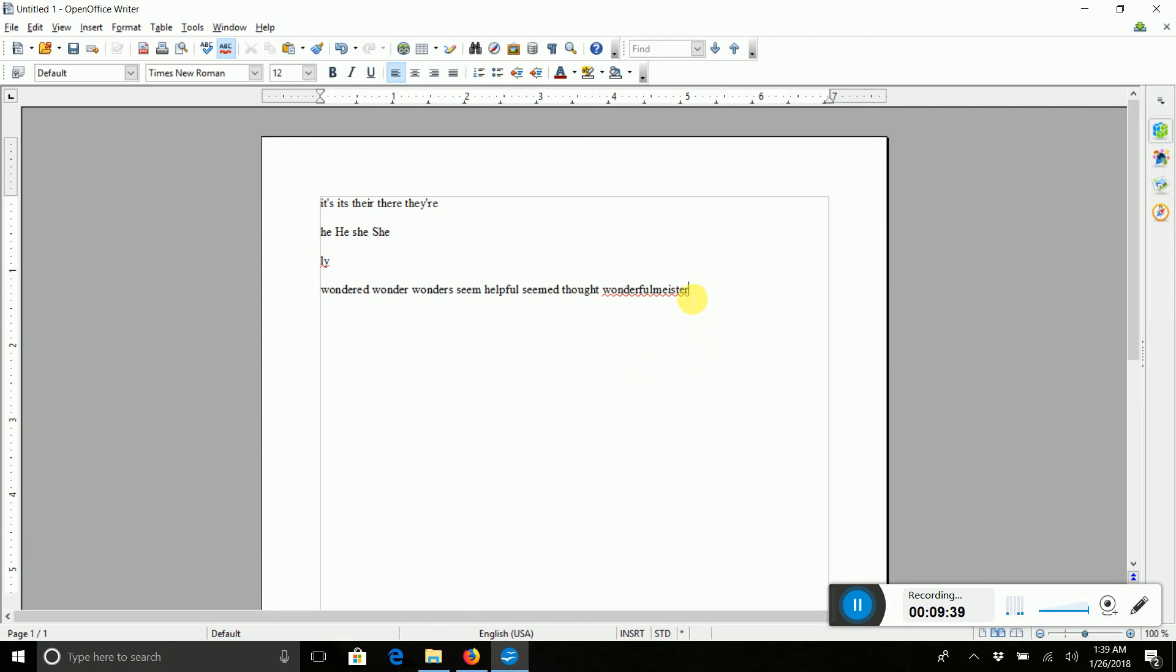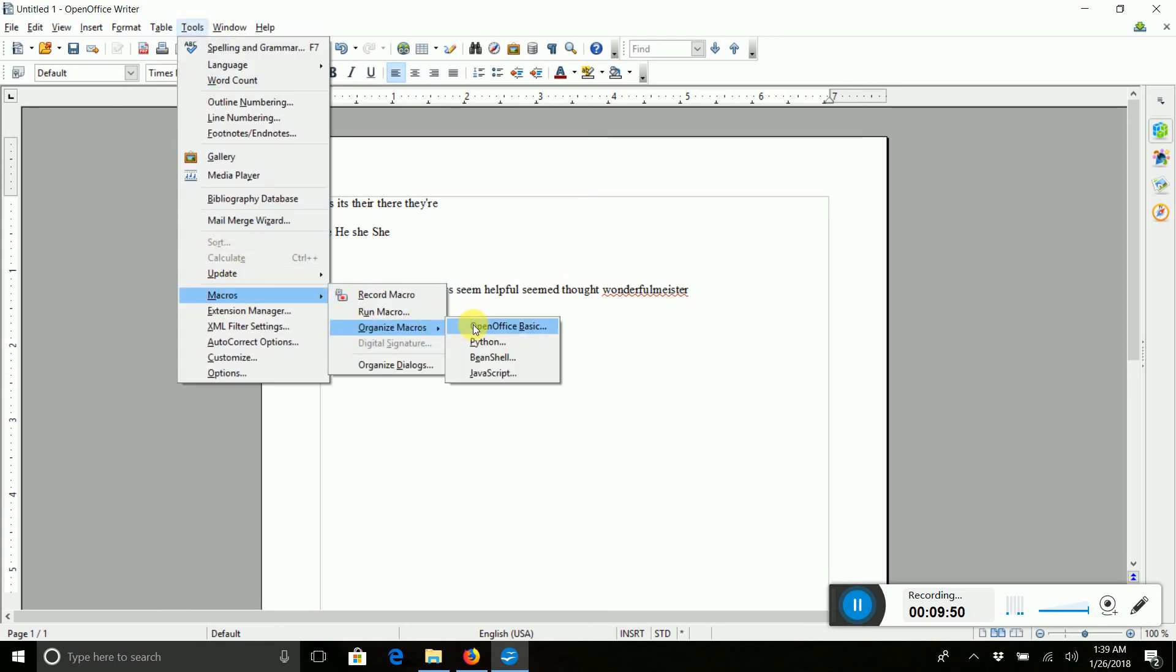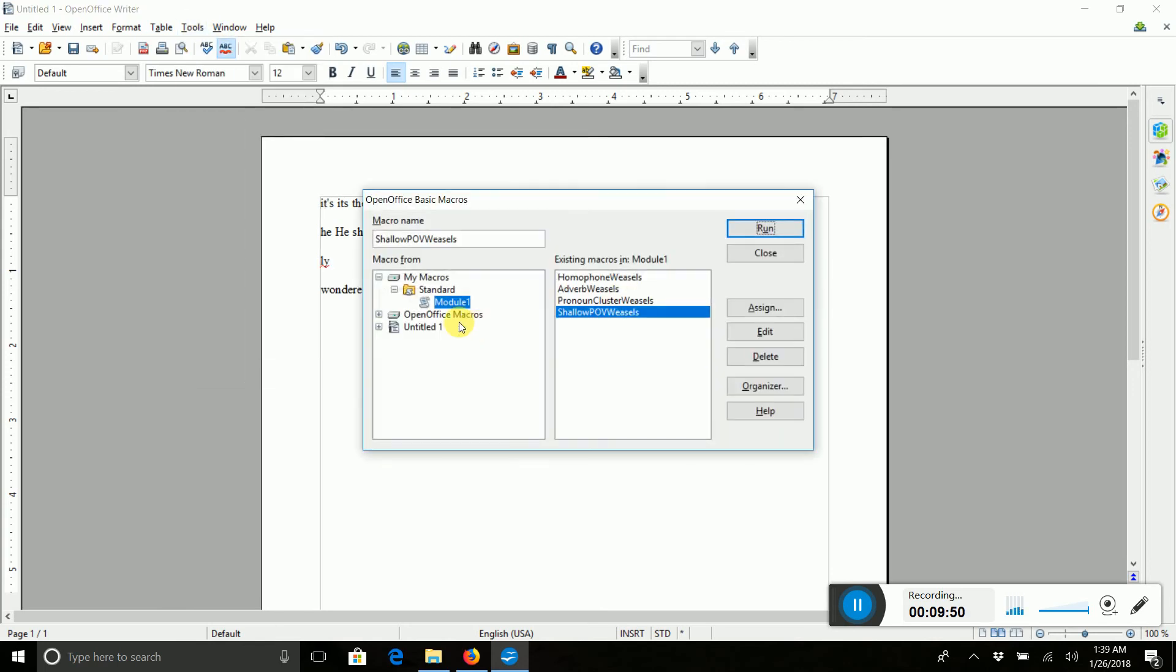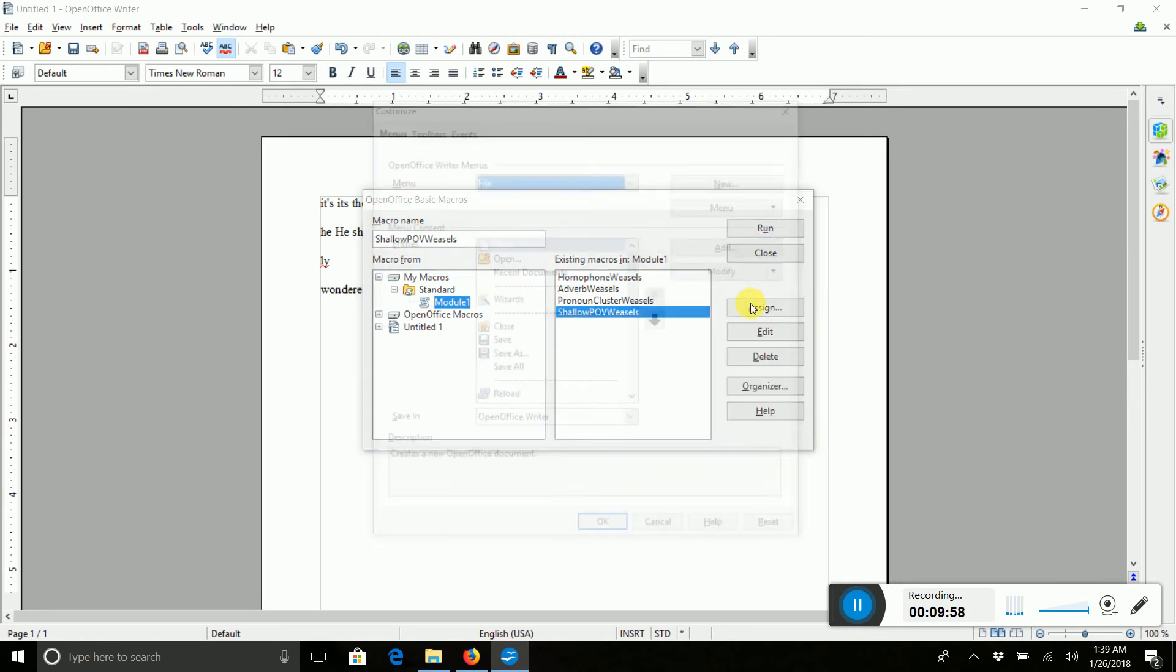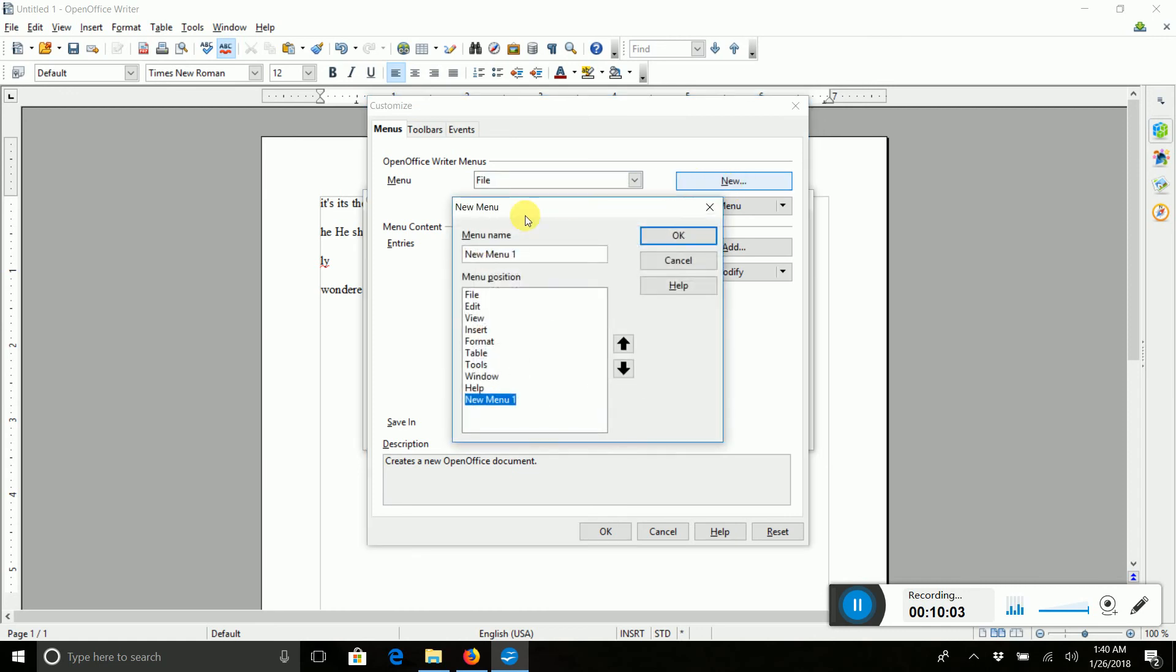So now that we don't want to drill down every single time, we're going to make ourselves a menu up here for macros. So what you're going to do is you're going to go to the macro section again. Macros. Organize Macros. OpenOffice Basic. Now, what you want to do is assign these to a toolbar menu. So press Assign. You're going to need to make a new menu. So we're going to press Menu and we're going to call it Macros.